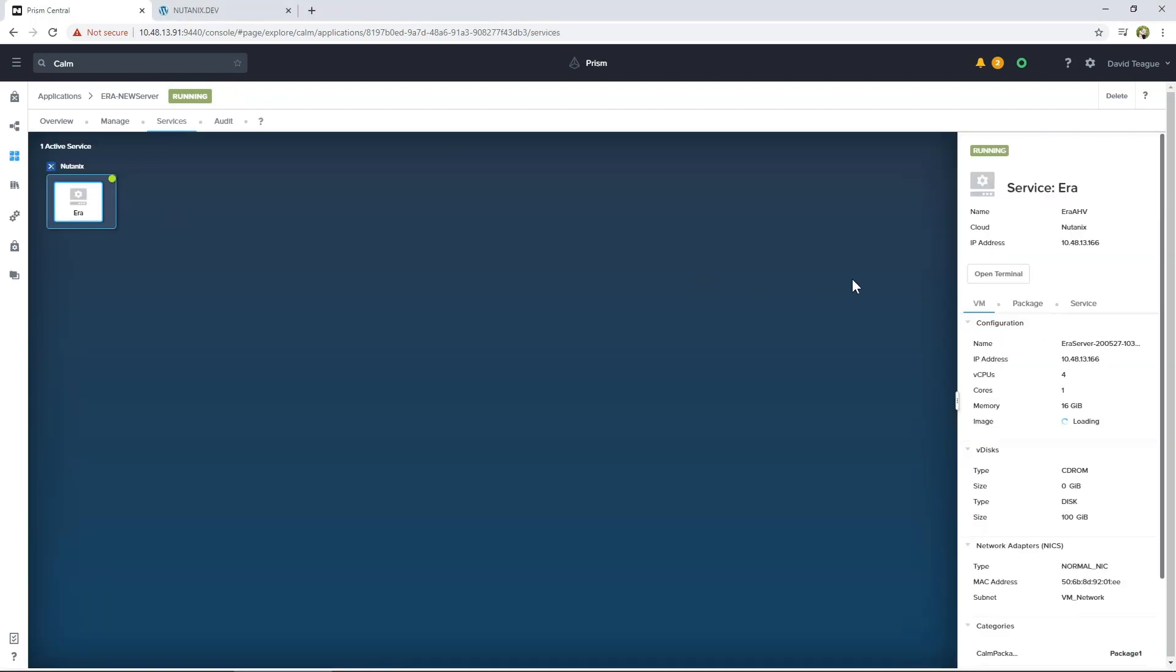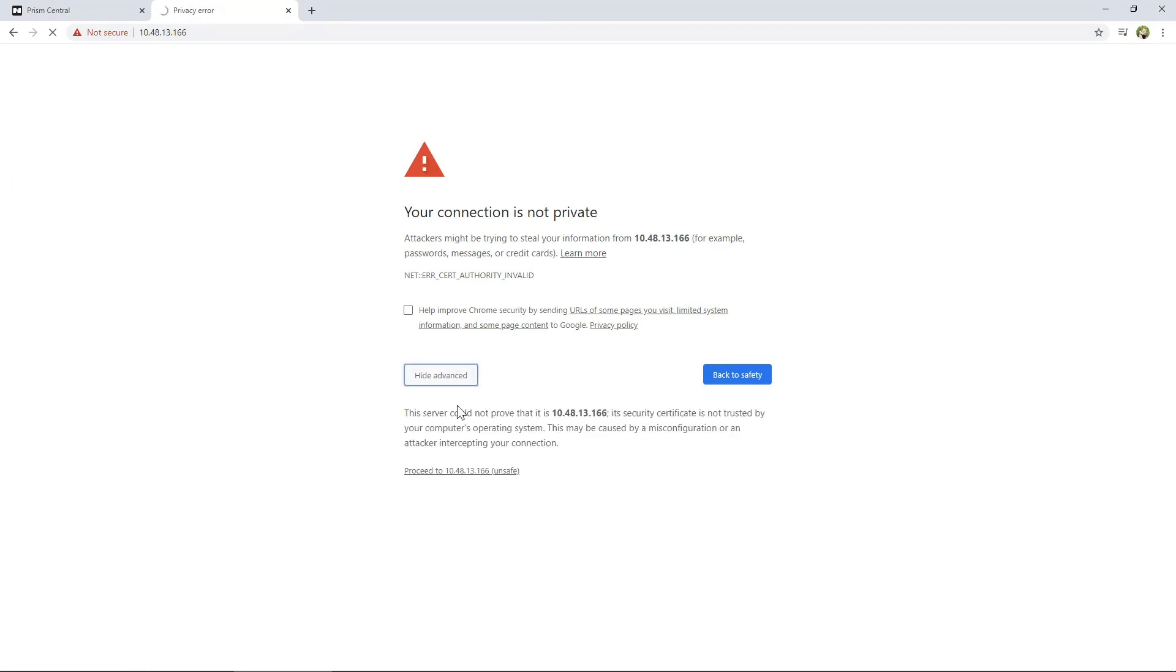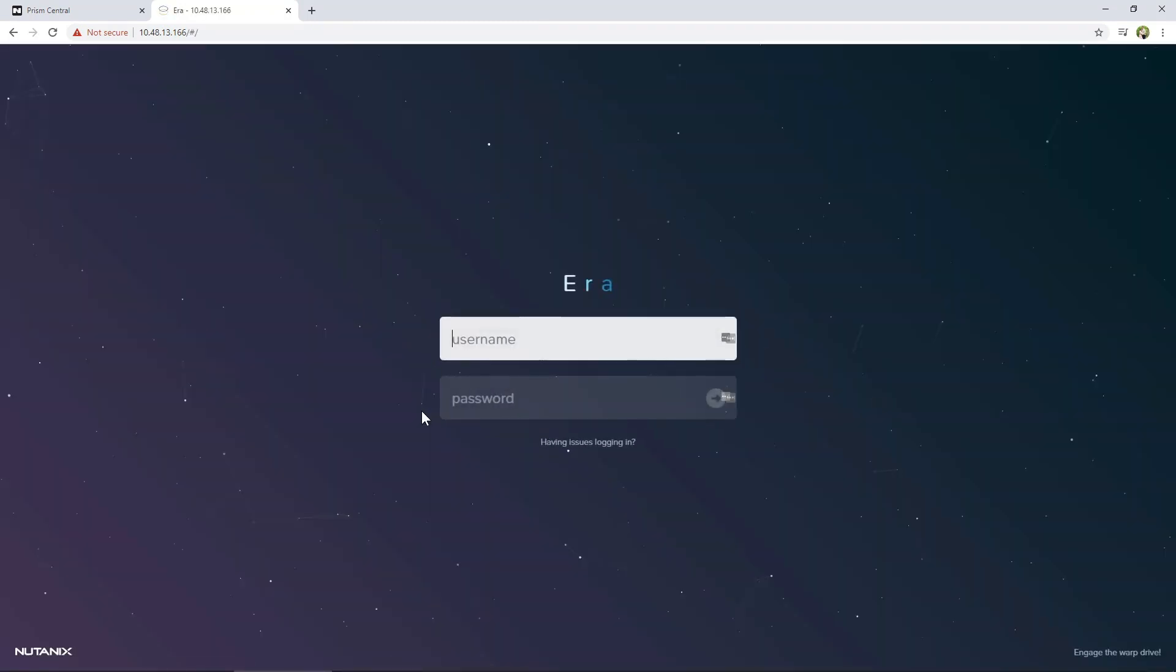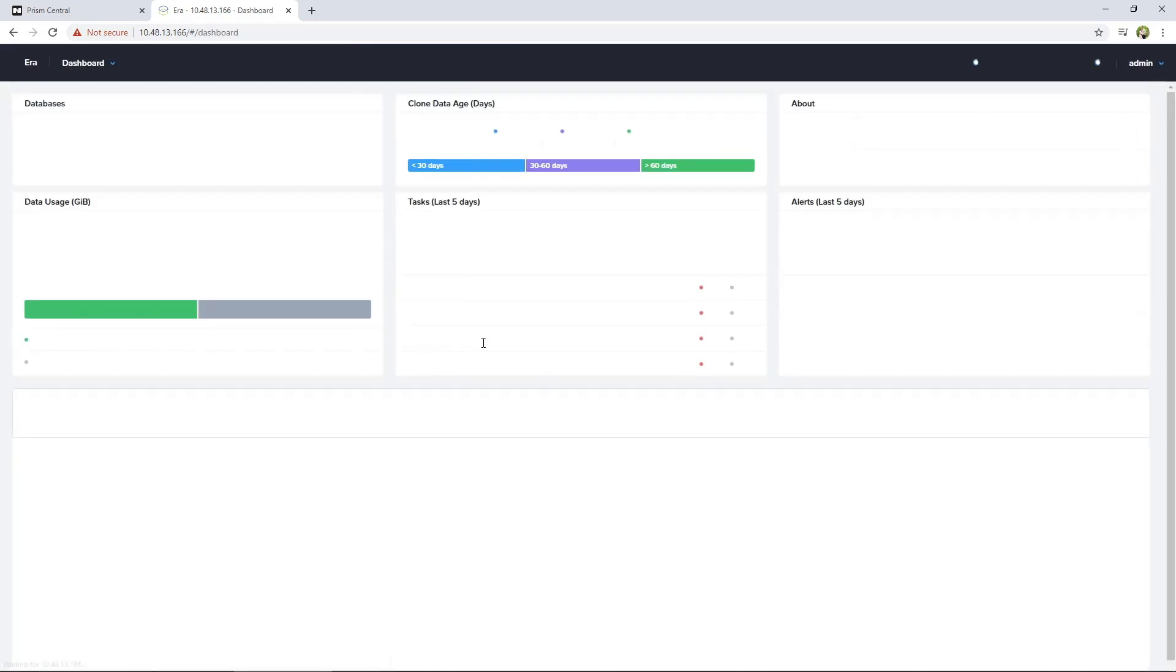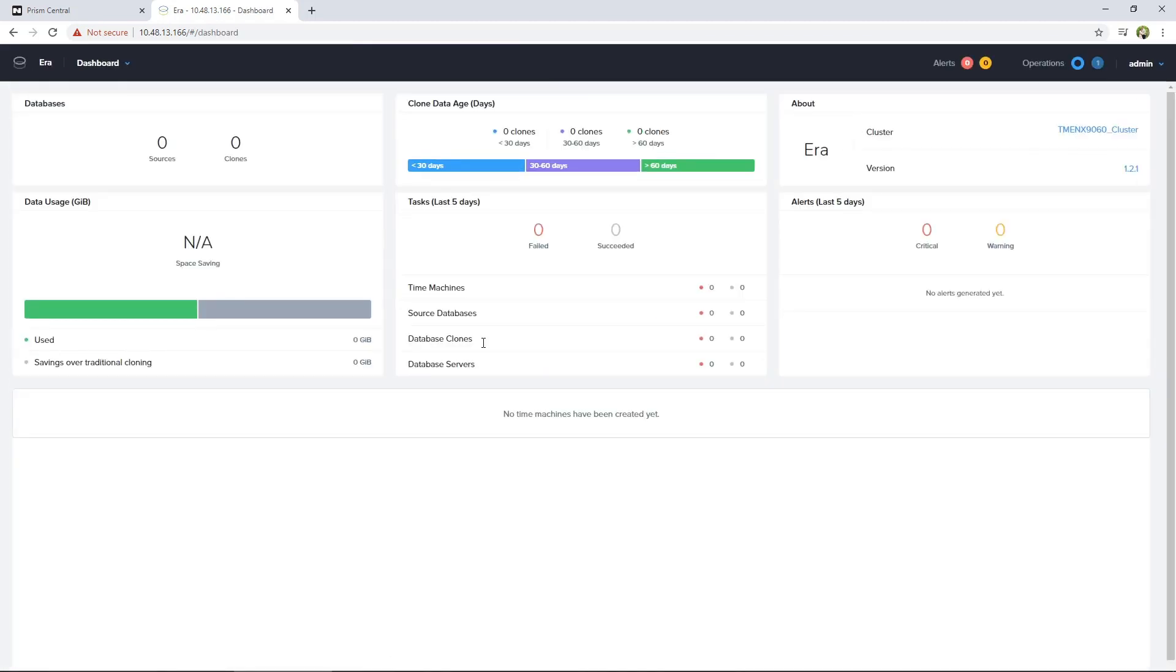You can put your mouse over the IP address and copy it to the clipboard. Then copy the Aira IP address into a new browser window. When the login screen comes up, you can log in with the admin password you set in the Calm Blueprint. Aira is ready to use. However, it may still be downloading in the background the out-of-box database engines that come with Aira.